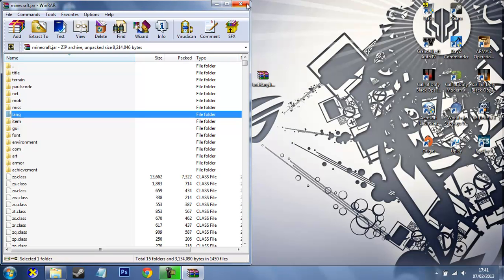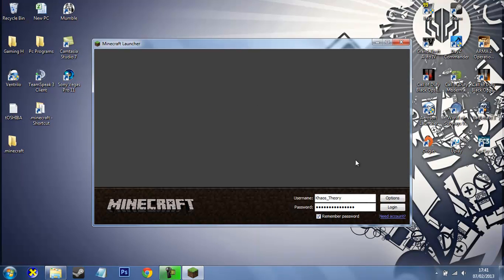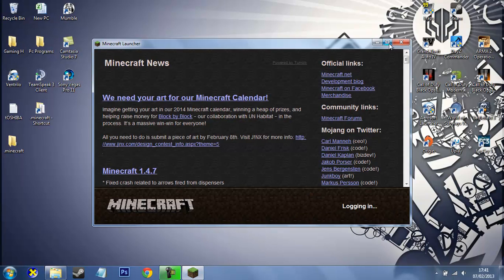So you just want to close these two. And that should be all good. So now I want to run up Minecraft, just log in as normal.